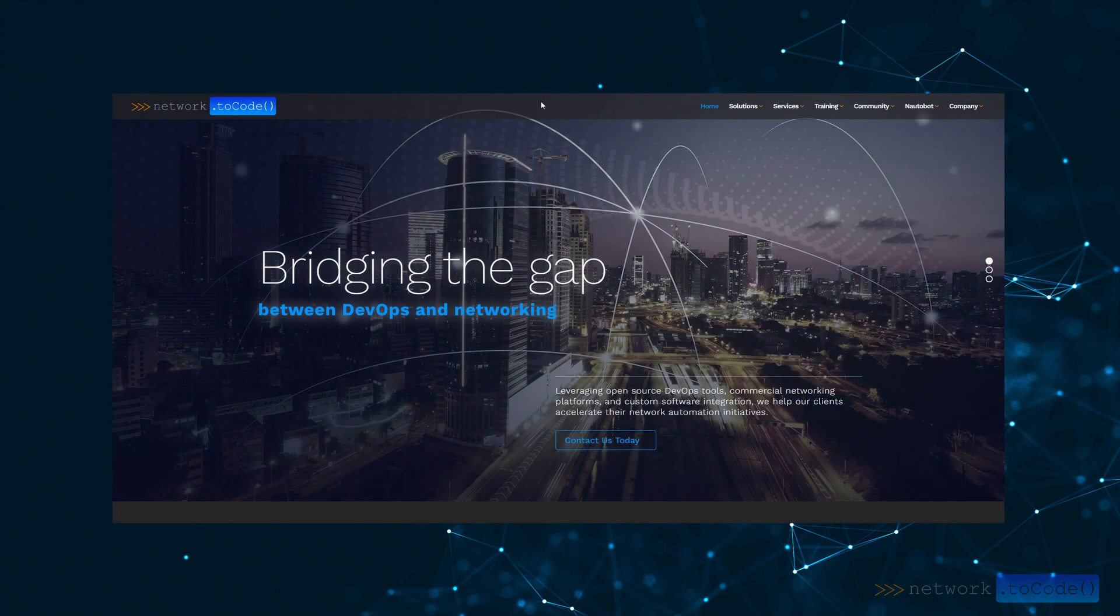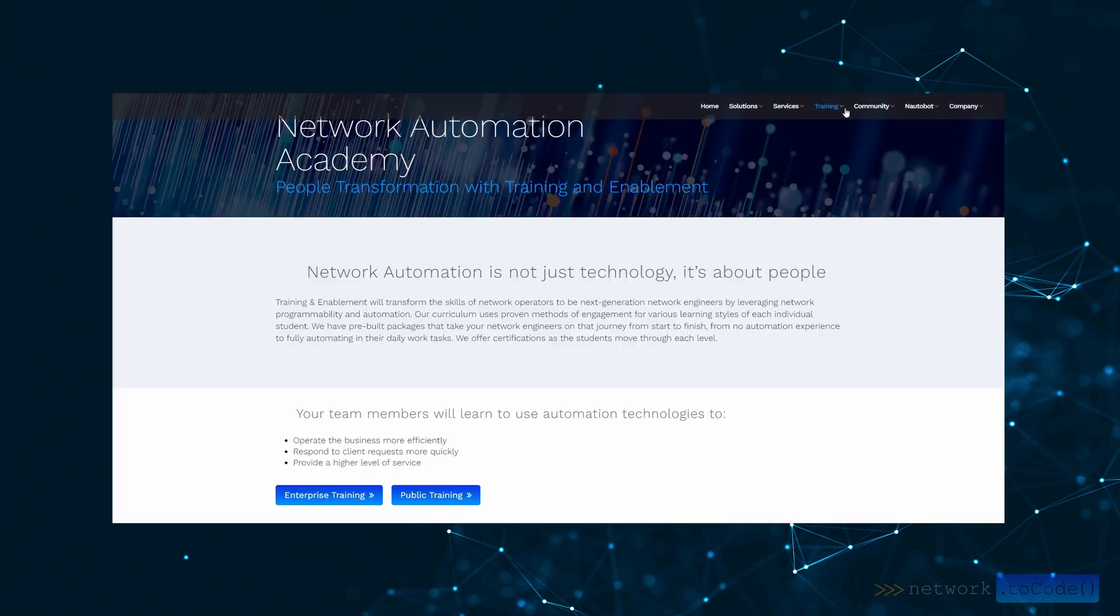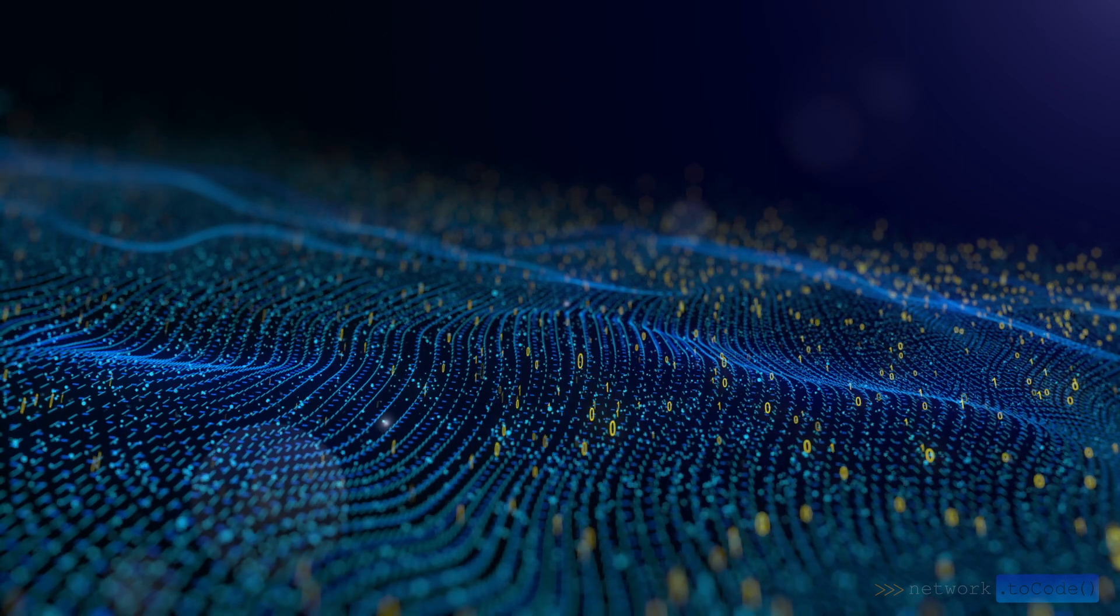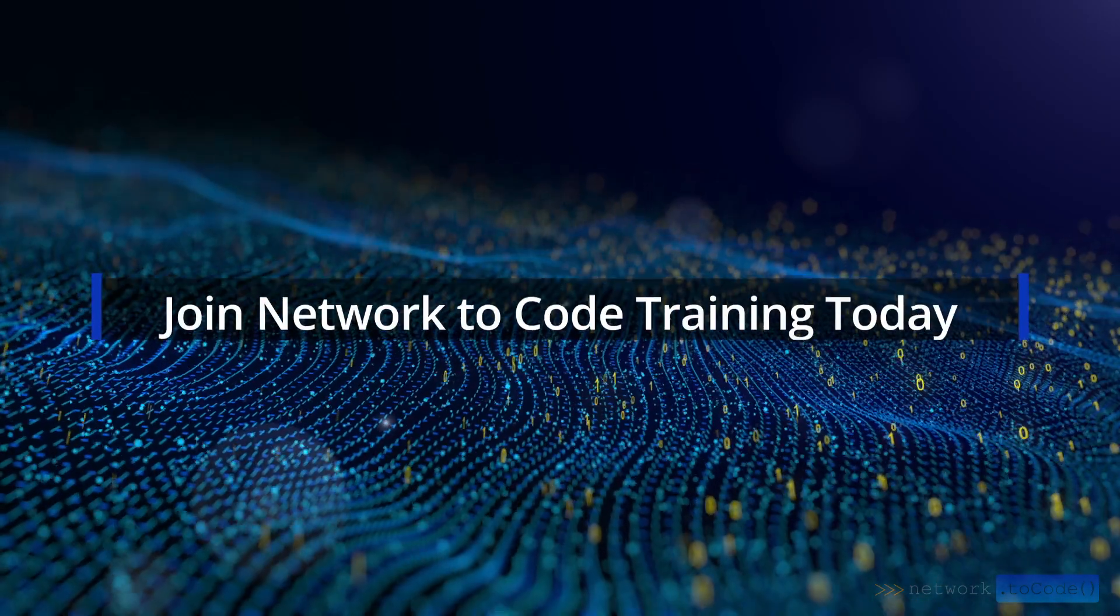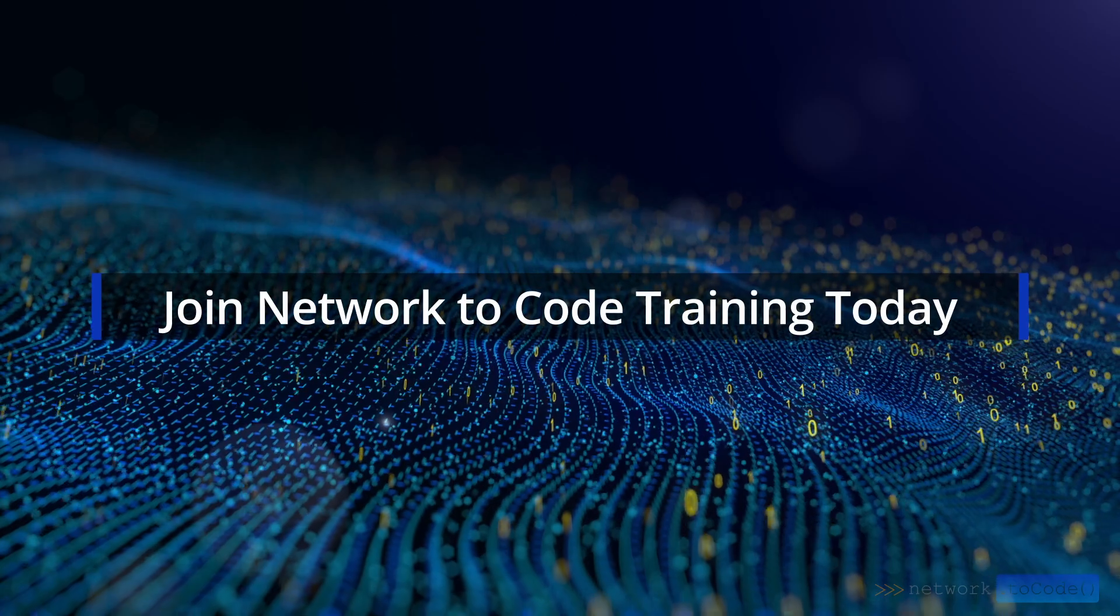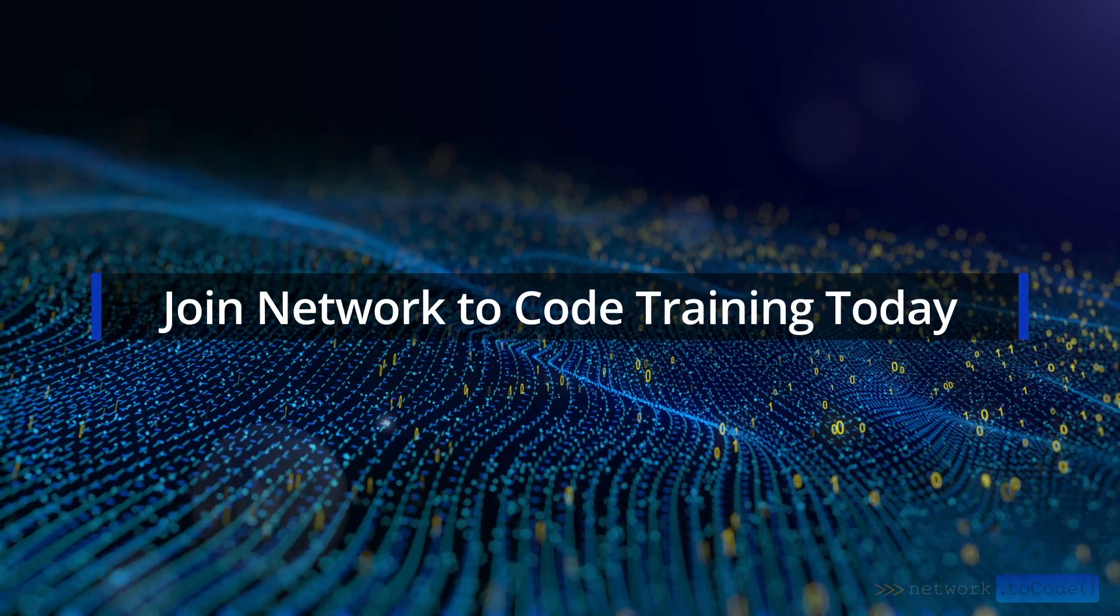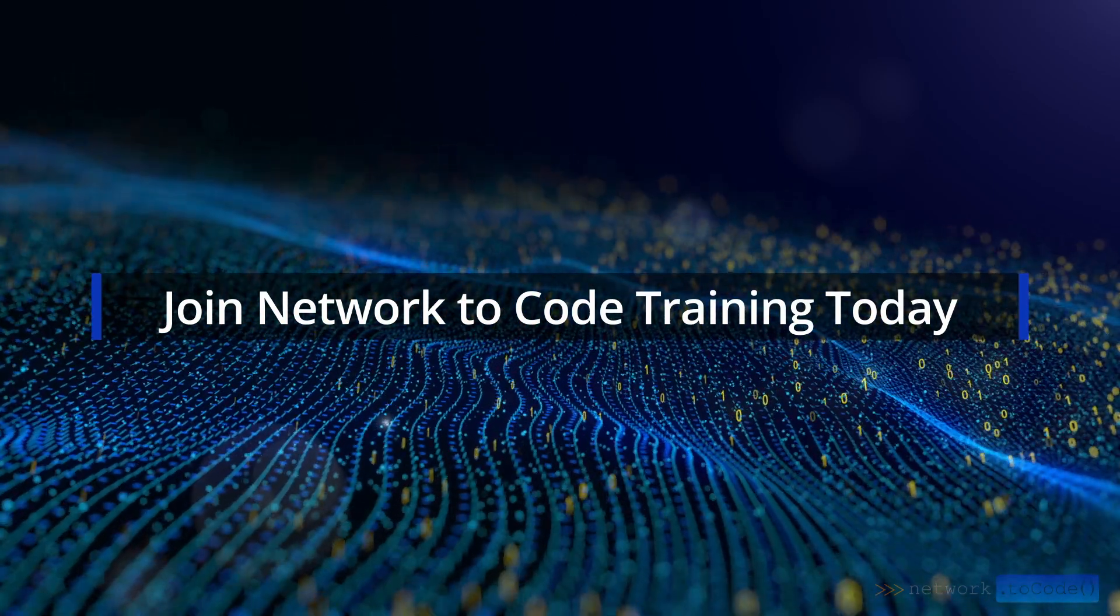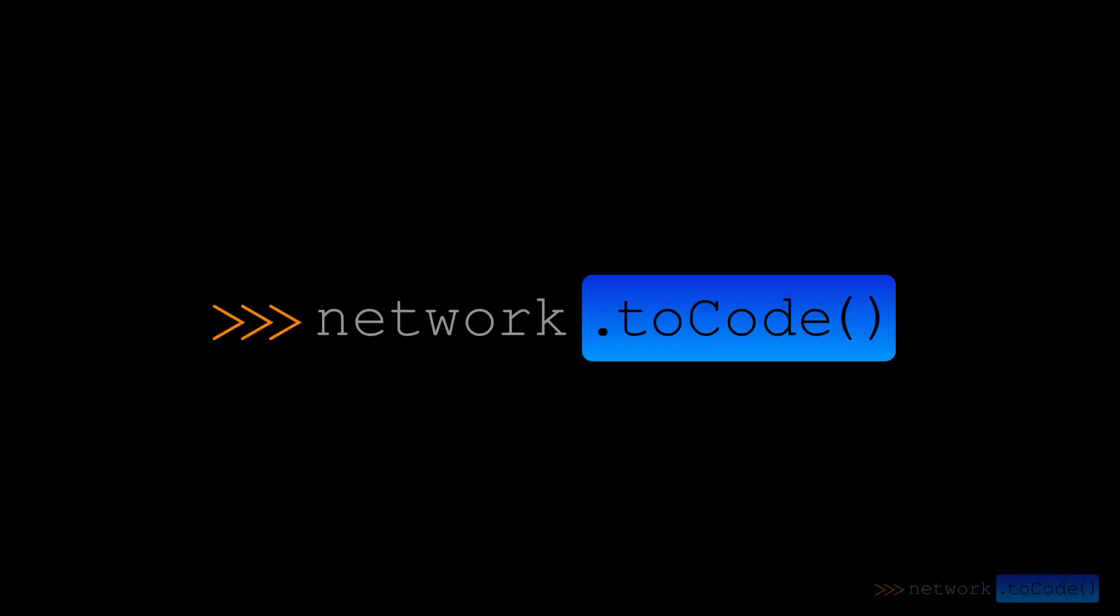Go to our homepage at network2code.com. In the top right hand corner, click on training, then scroll down to enterprise training to learn more about which courses are most appropriate for you. With Network to Code training, your organization can join the increasing ranks of those who are making an API strategy a priority, and you could be one of the ones making network automation key to your organization's success.